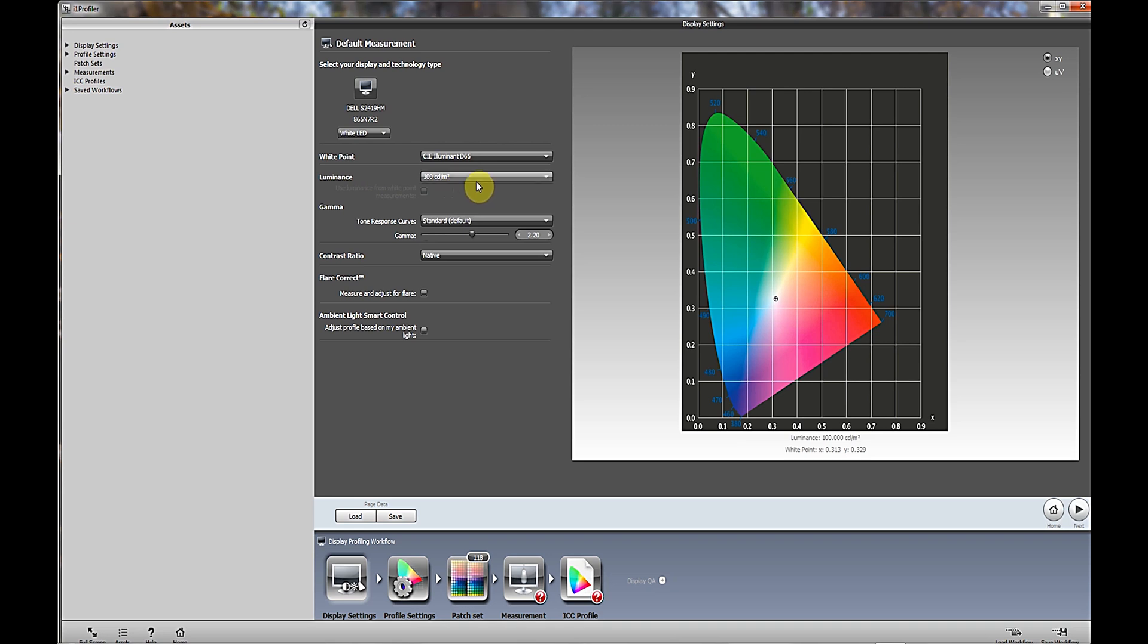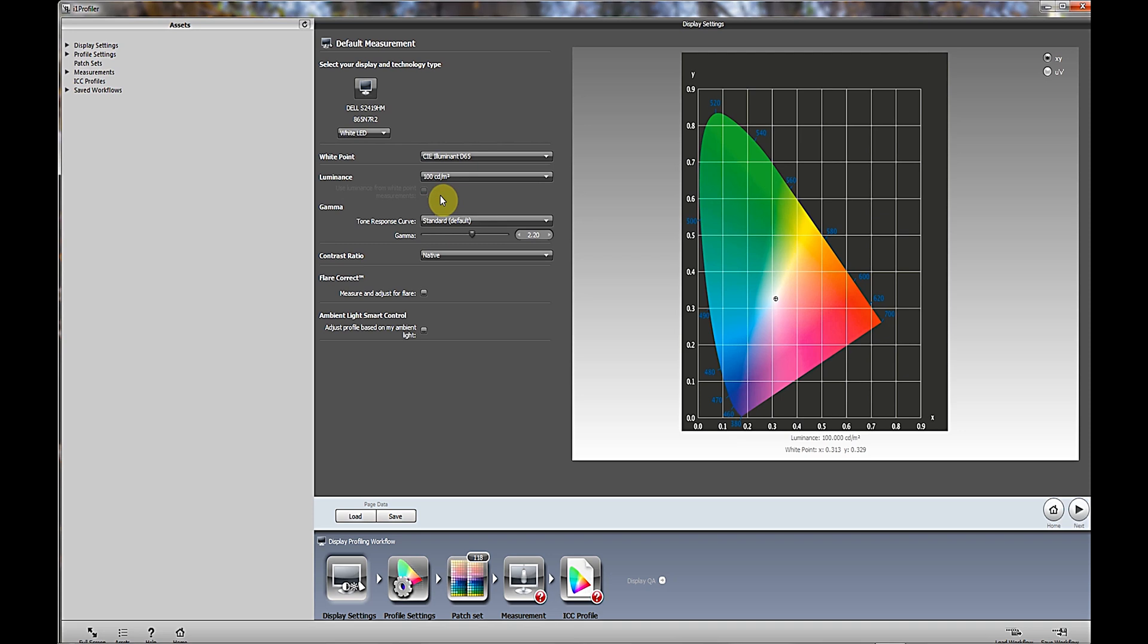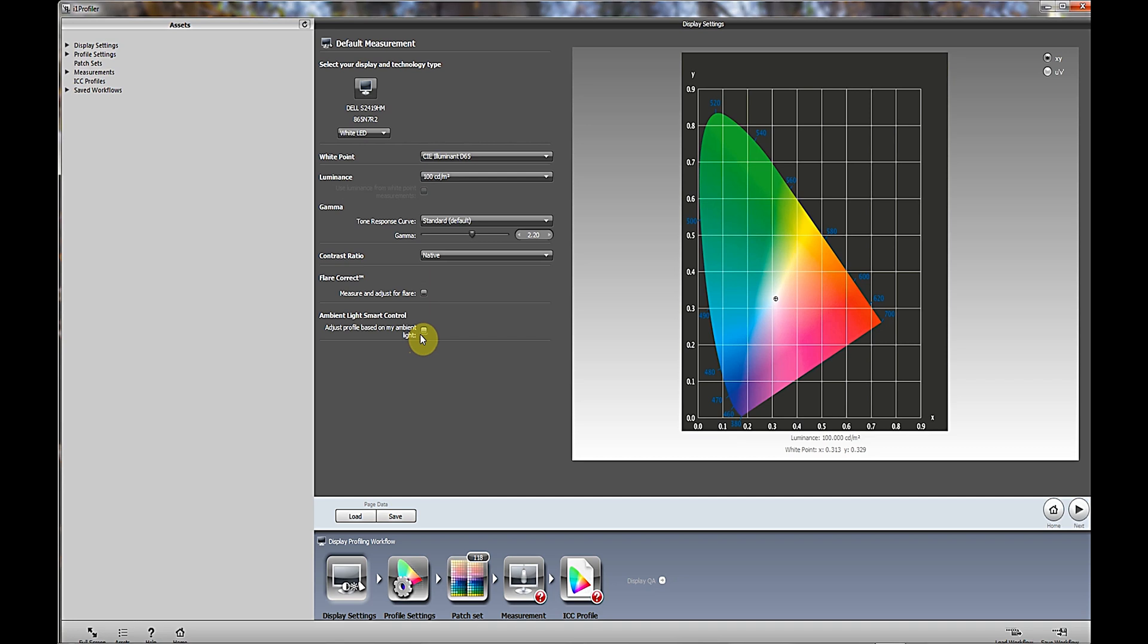Under the luminance, which is the white balance or the white point I should say, it goes from 80 to 250. For most monitors, anywhere between 80 and 120. What I like to do is choose a happy medium here, so generally I will go with 100. As far as the gamma, this is pretty much the industry standard. I will go with the light at 2.2 contrast ratio native. You have an option here for flare correction and ambient light control, but basically I do most of my editing with very little light in the room. If you have light bearing down on your computer monitor, you might want to use one of these, but for my purpose I'll leave those unchecked.